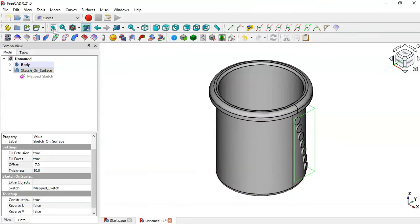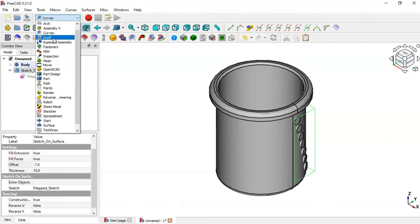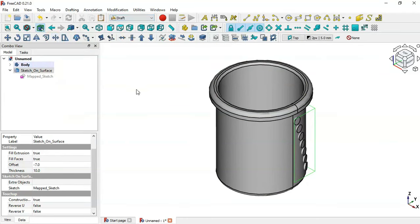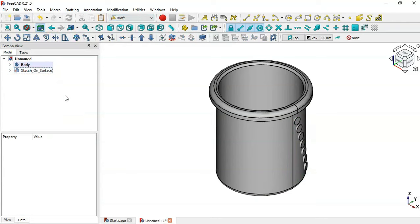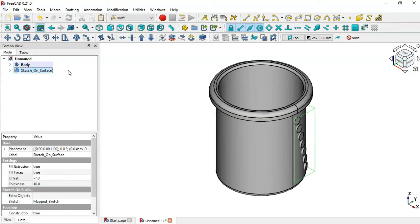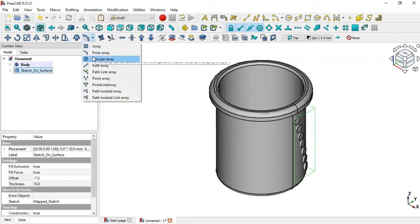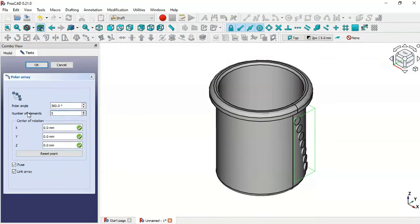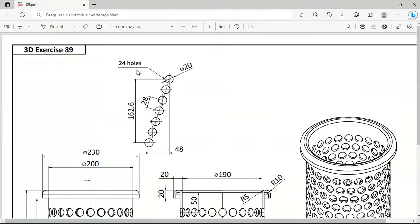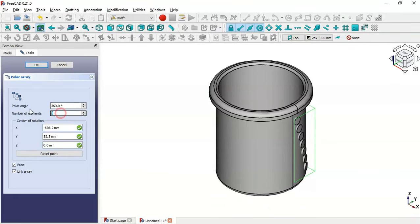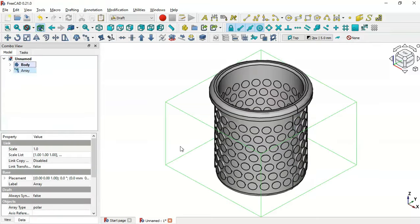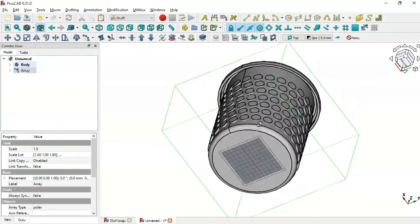Now let's create all the holes by going to the Draft workbench. Select the Sketch on Surface object, click the arrow, and select Polar Array. Set the number of elements to 24. Change the value to 24, set the center values to zero, and click OK. You can see we now have these parts arranged in the polar array.